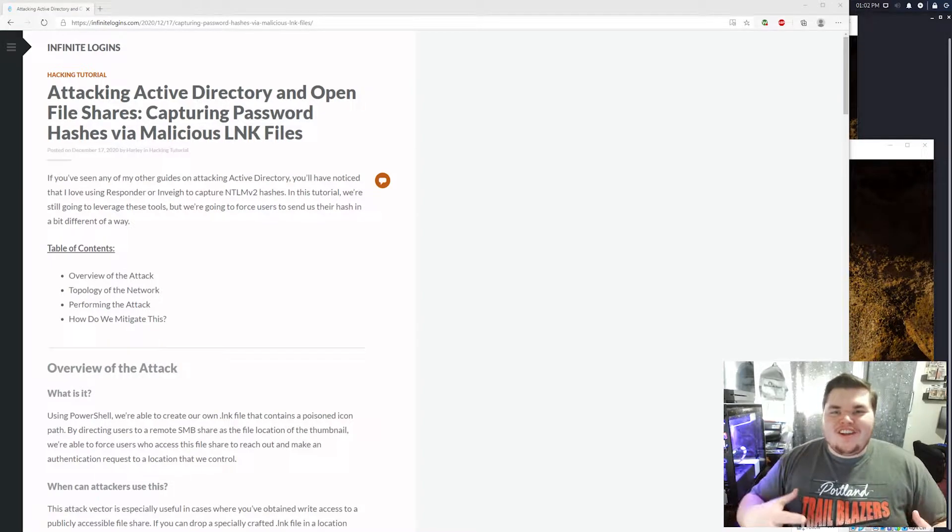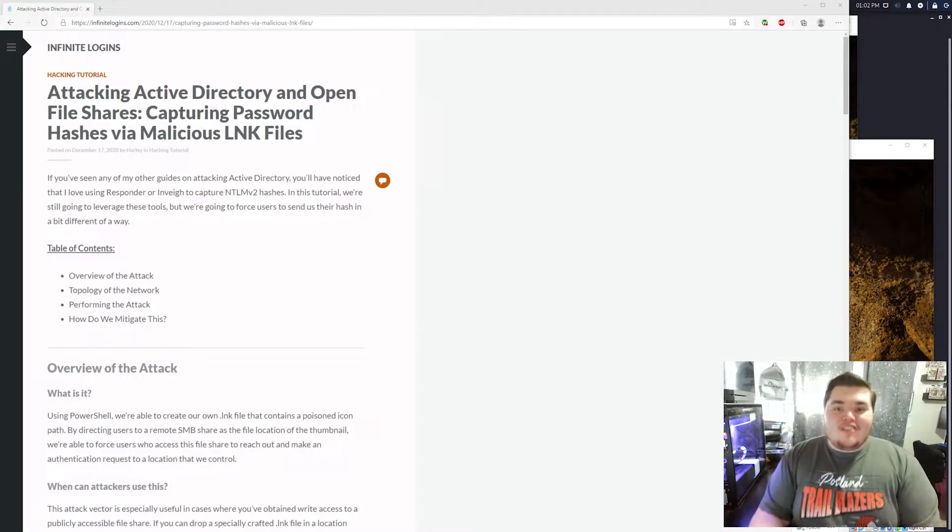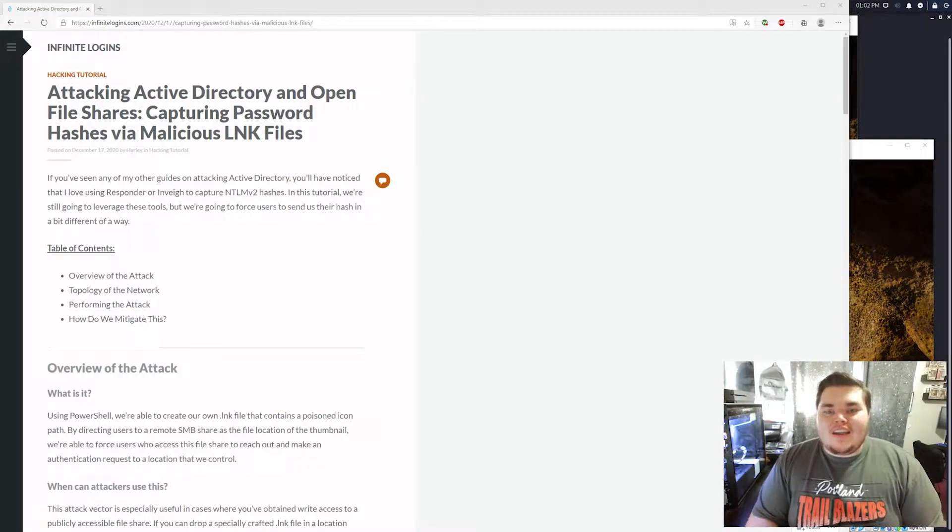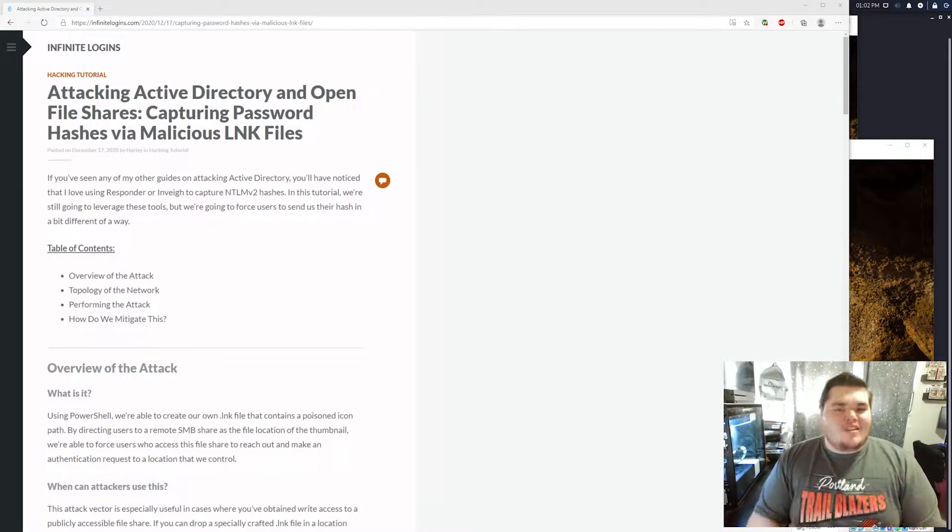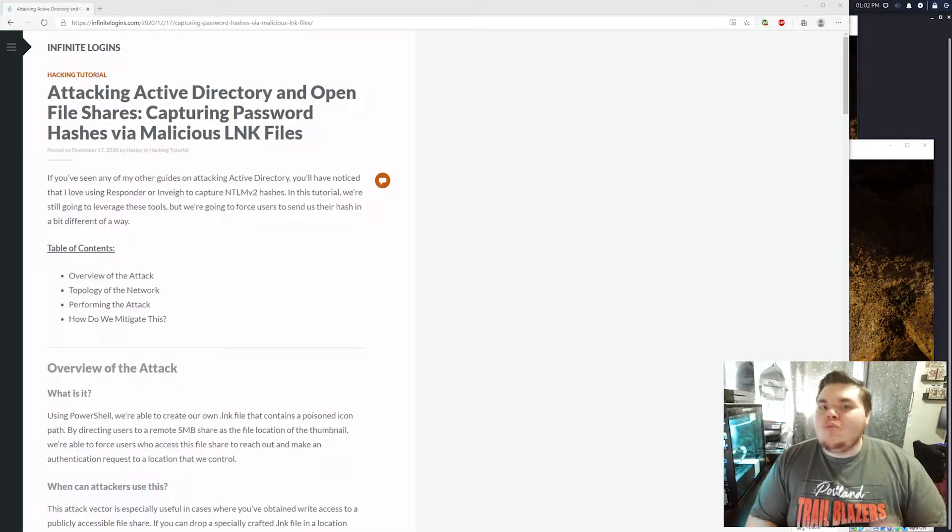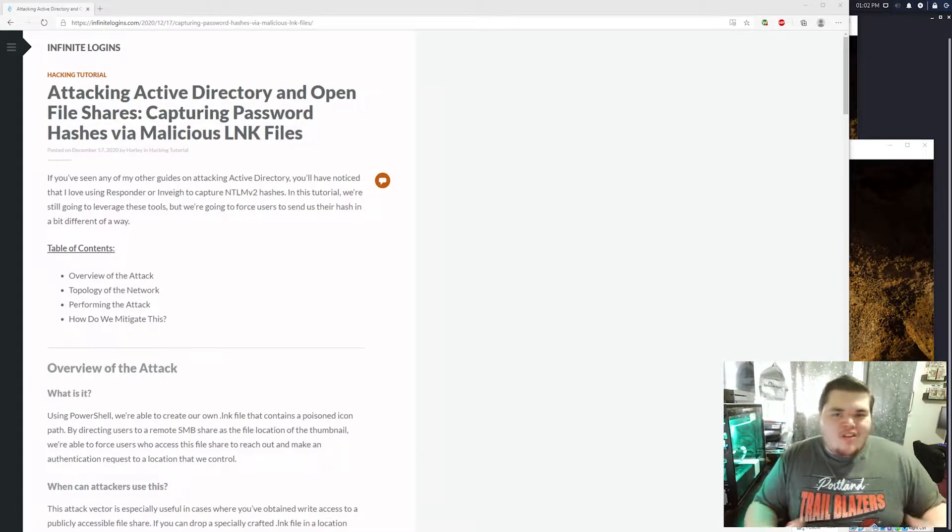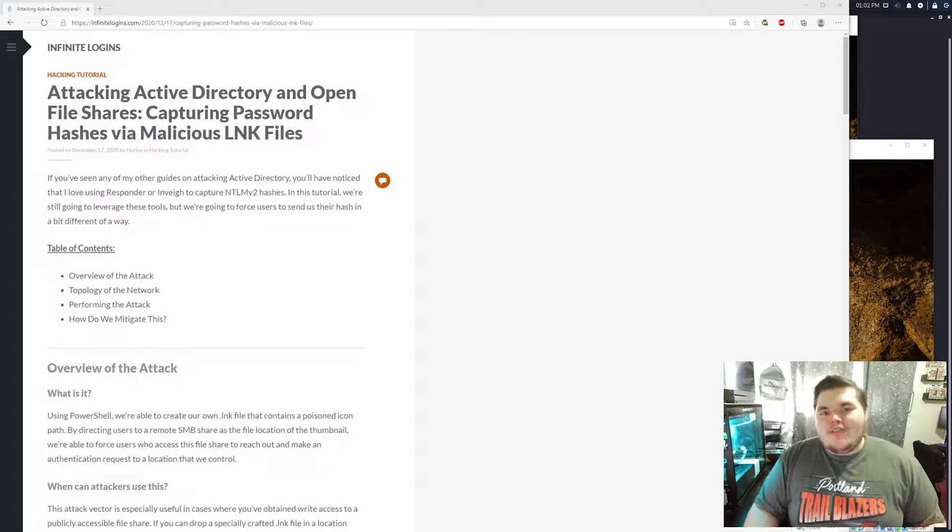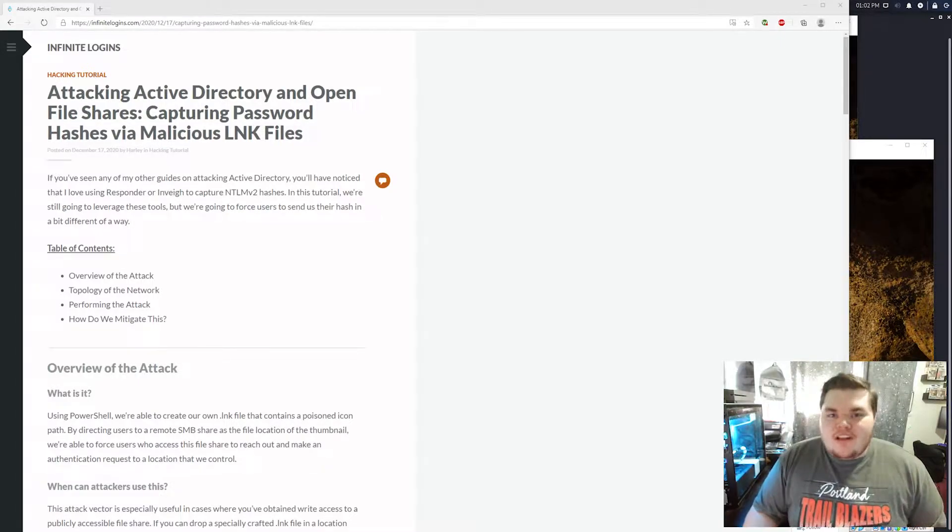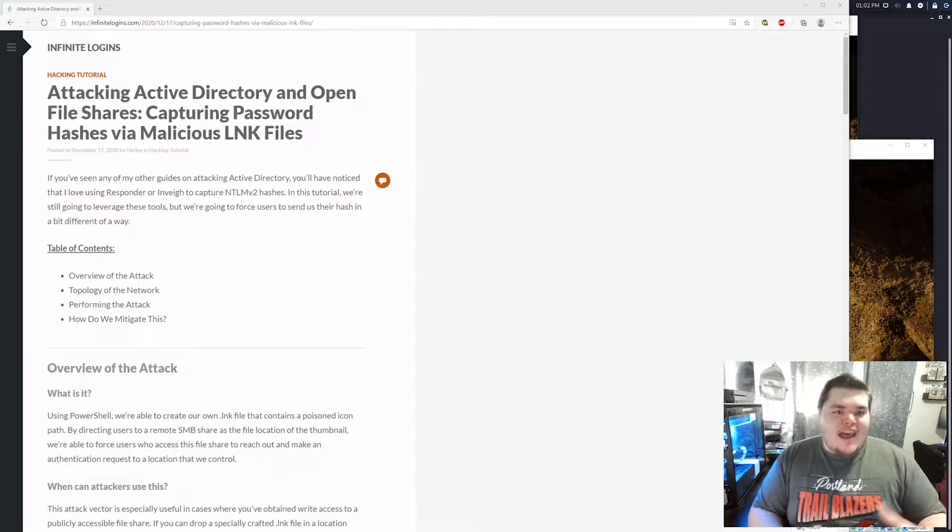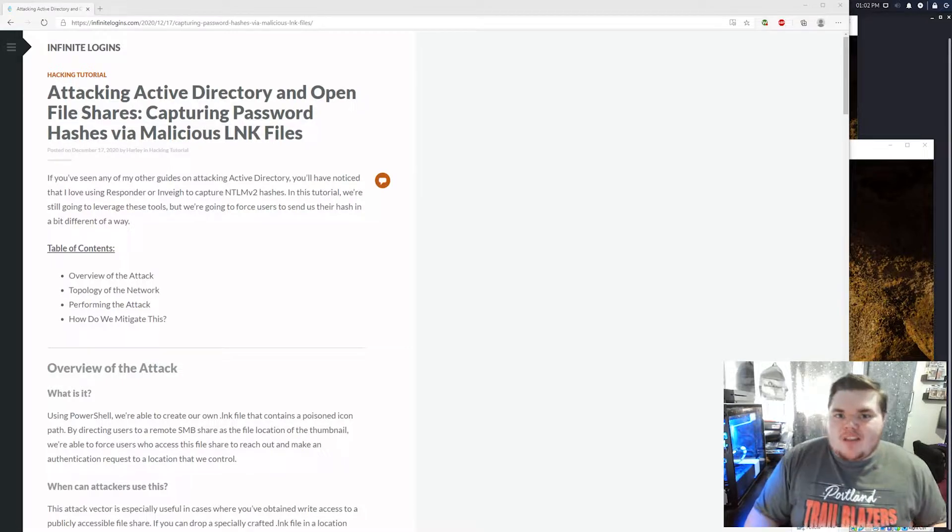What's up everybody? Harley here. So I just learned about this attack and I'm super excited because if you've been watching my channel, you'll notice that I really love Active Directory and I really love Active Directory based attacks.